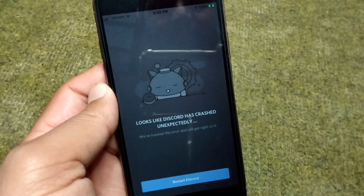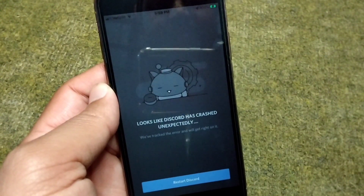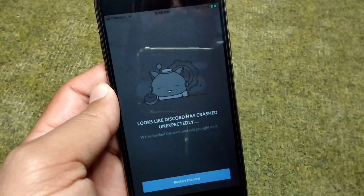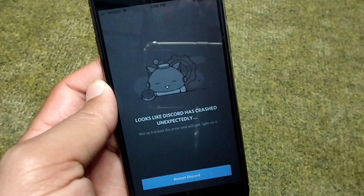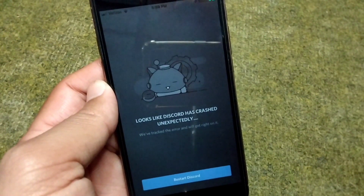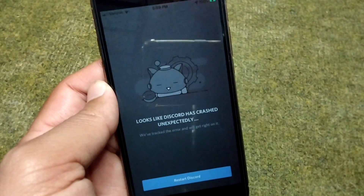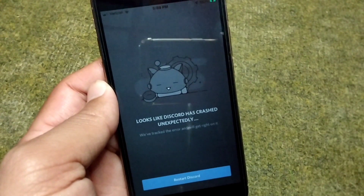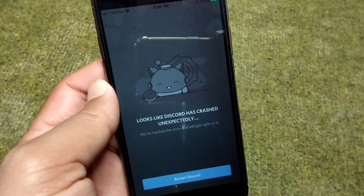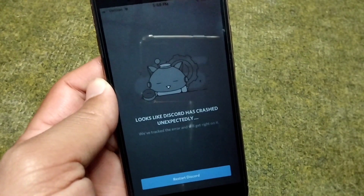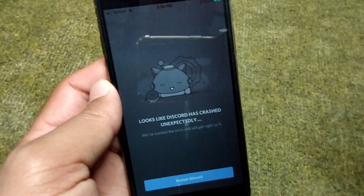Hello everyone and welcome back to my YouTube channel with another useful and informative video. In this video, I'm going to show you how to fix Discord has crashed unexpectedly. If you're facing this problem on your Discord app, I will show you how you can fix it, so watch this video till the end.